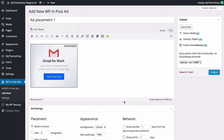Scrolling up, on the right-hand side, if you want to enter this ad manually you can use the shortcode shown there — just copy and paste it into a post, a page, or any widget that supports shortcodes. You can do that to add the ad anywhere you like.